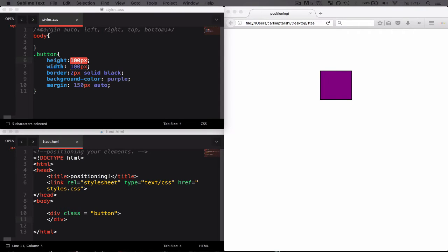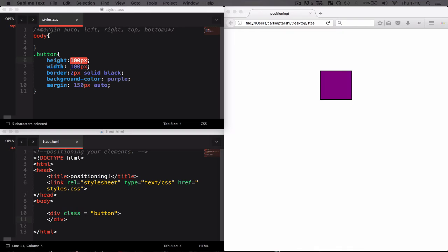It can be centimeters, it can be meters, it can be inches, it can be whatever length you want it to be. And I've also shown you how we can start to use the auto value, which will automatically find the center of width of the browser and appropriately place it in the center.